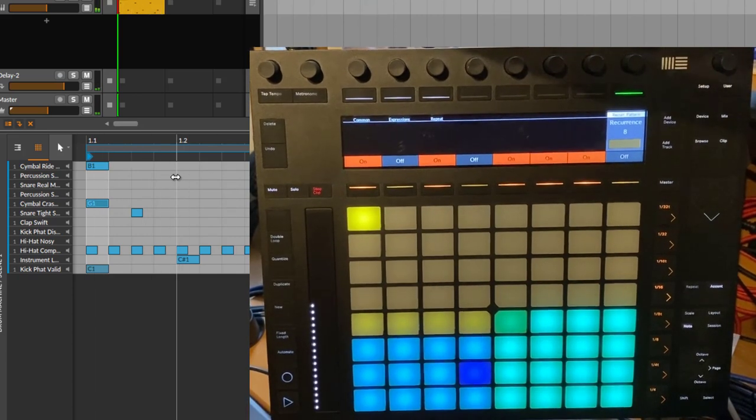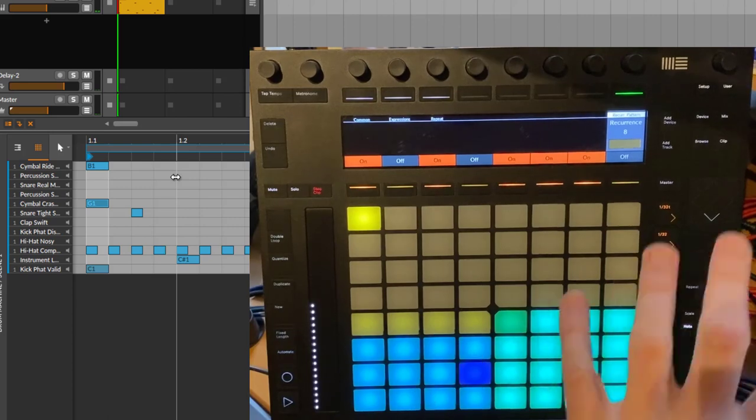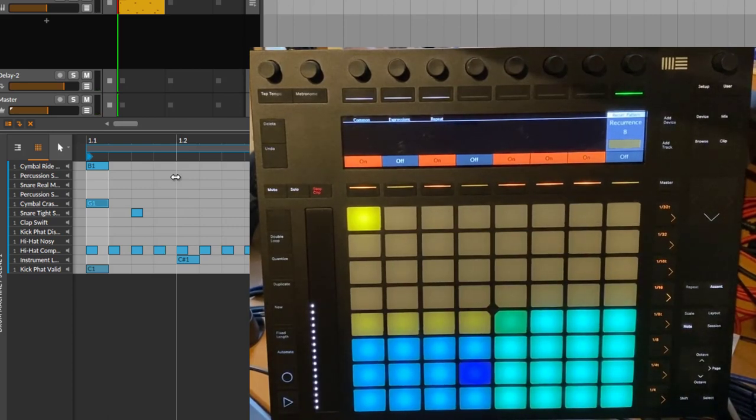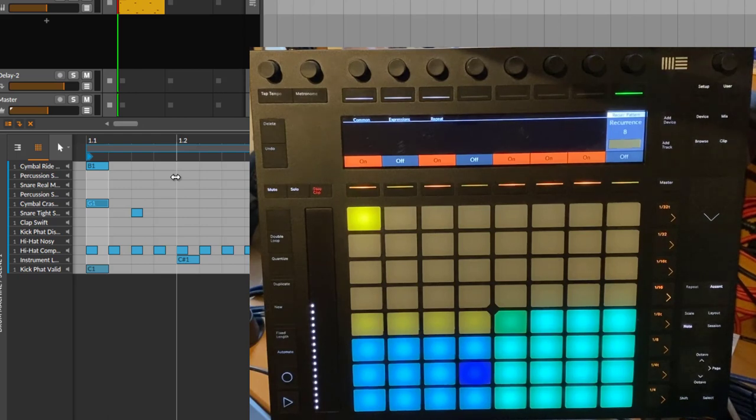So a little helper to easier create recurrence patterns. That's already it, but some nice little additions to the Push 2, and I hope you like it, dig it, and make some funky music.